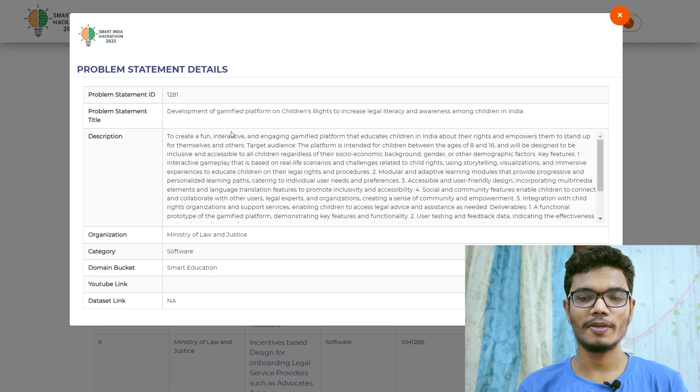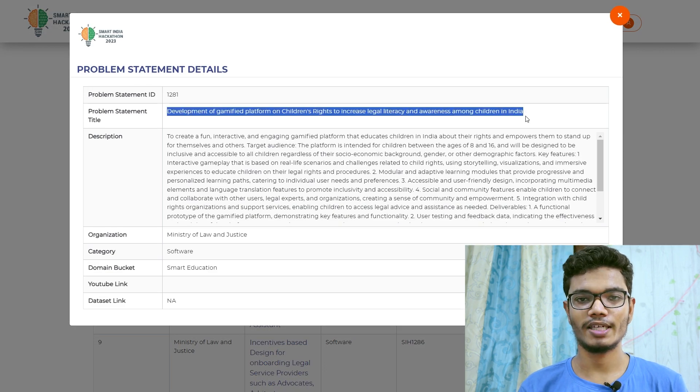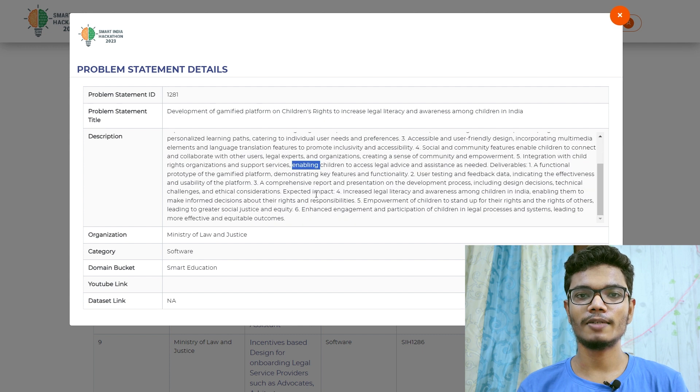For example, I saw a problem statement in the previous year about VPN — where a VPN will not show the original location. There are many VPNs available in the market, but the idea was to come up with a new, different idea, maybe a better algorithm or the best solution to provide the required functionality. That is the kind of innovative thinking needed.